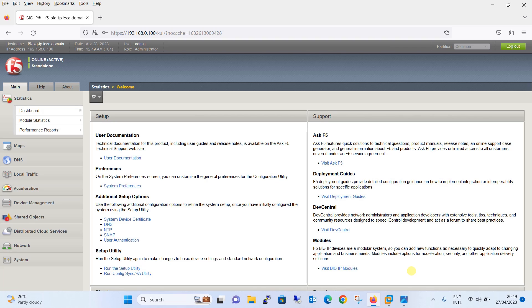Hello everyone, welcome to my YouTube channel NUR Networks. In this tutorial we are going to configure different types of load balancing methods in F5 Big-IP LTM appliance.